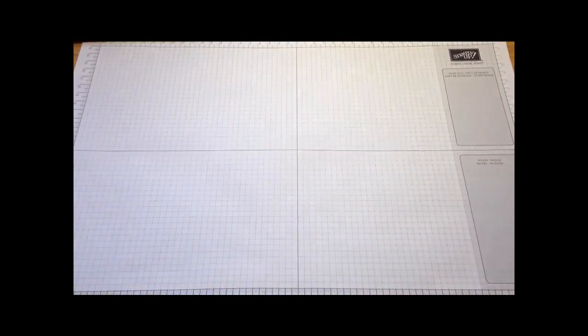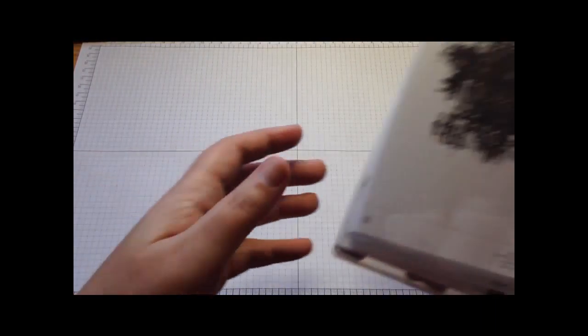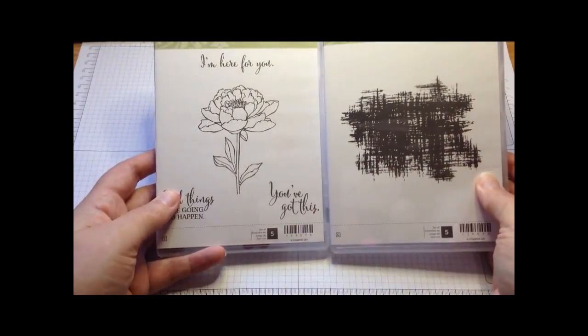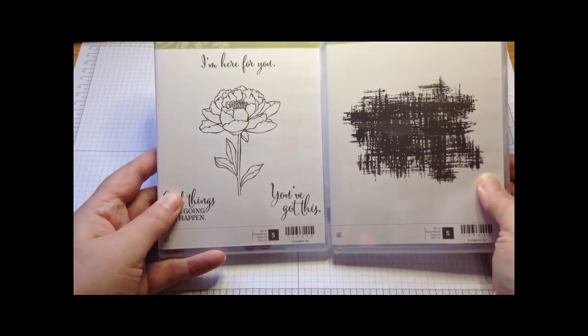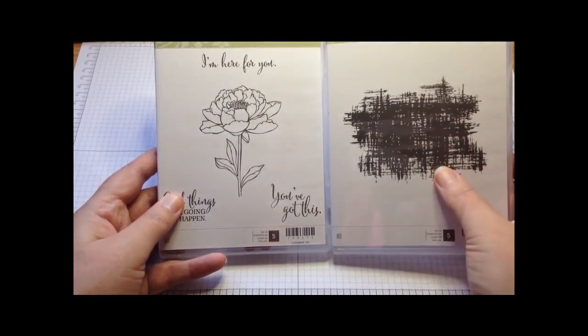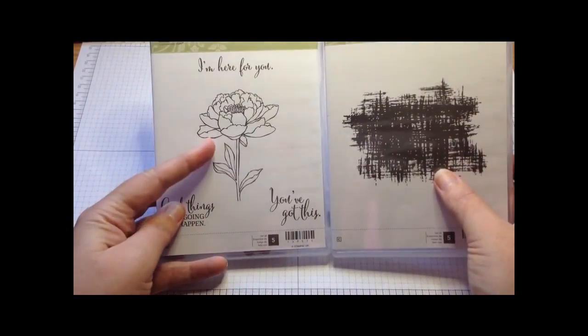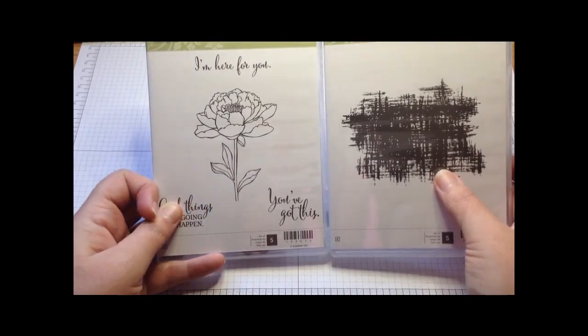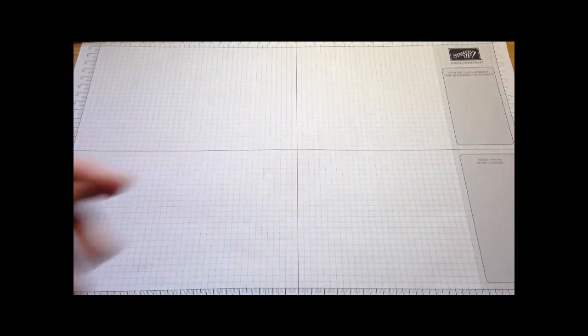It's using our new stamps called You've Got This. It comes in two parts, the lovely big background stamp, fabulous large flower, and then three greetings. So without further ado let's get on.